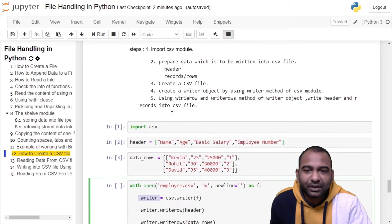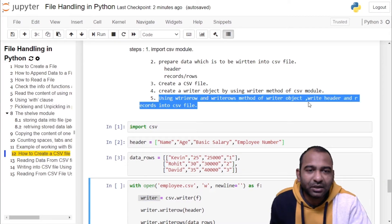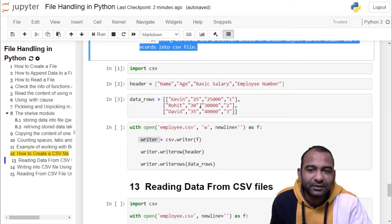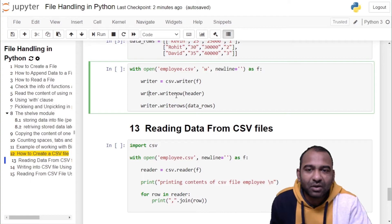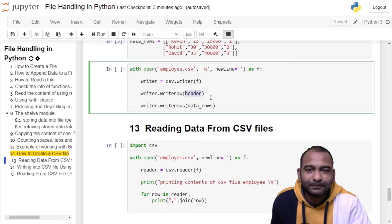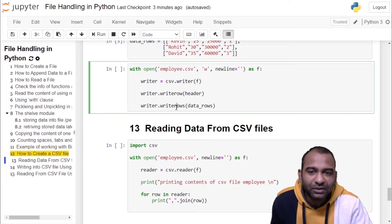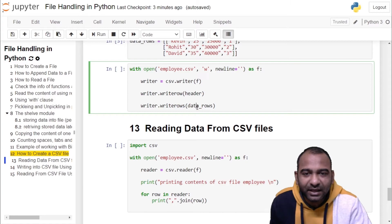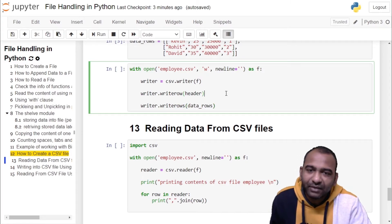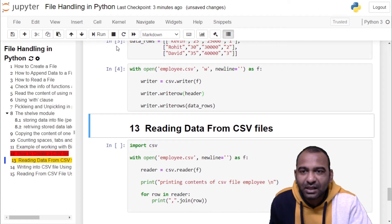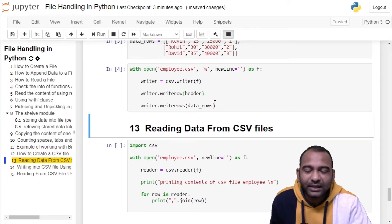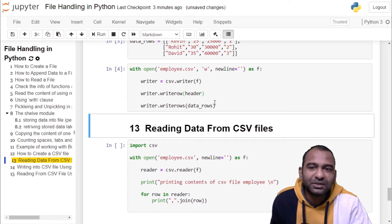In the last step, using the writerow() and writerows() methods of the writer object, we write the header and records into the CSV file. We call writerow() to insert the header, and writerows() to insert all the records. Click on the cell and run it — we have inserted the contents from our program into the CSV file.